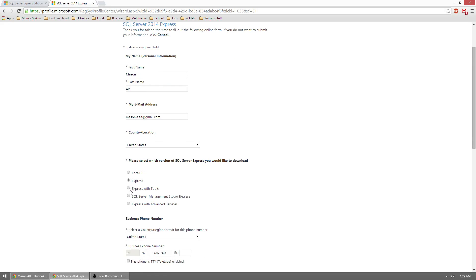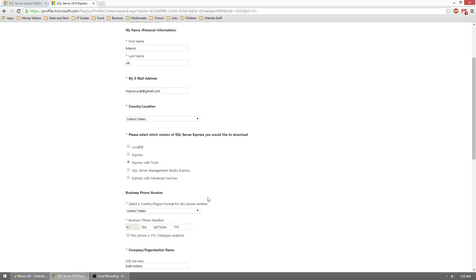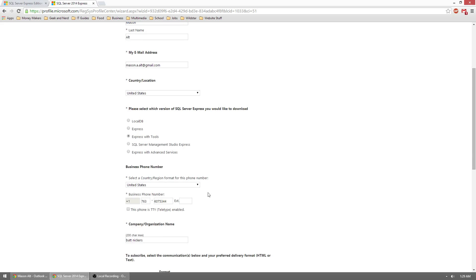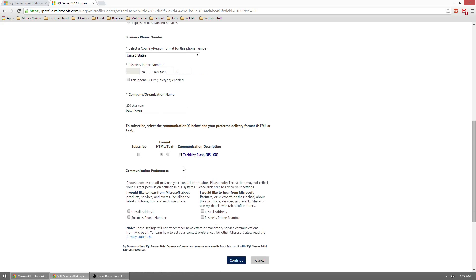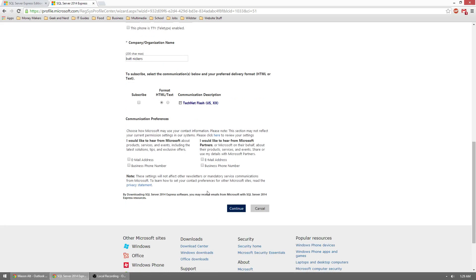We're going to be clicking on the Express with Tools option. Once we're there, make sure everything else is filled out and go ahead and click on Continue.